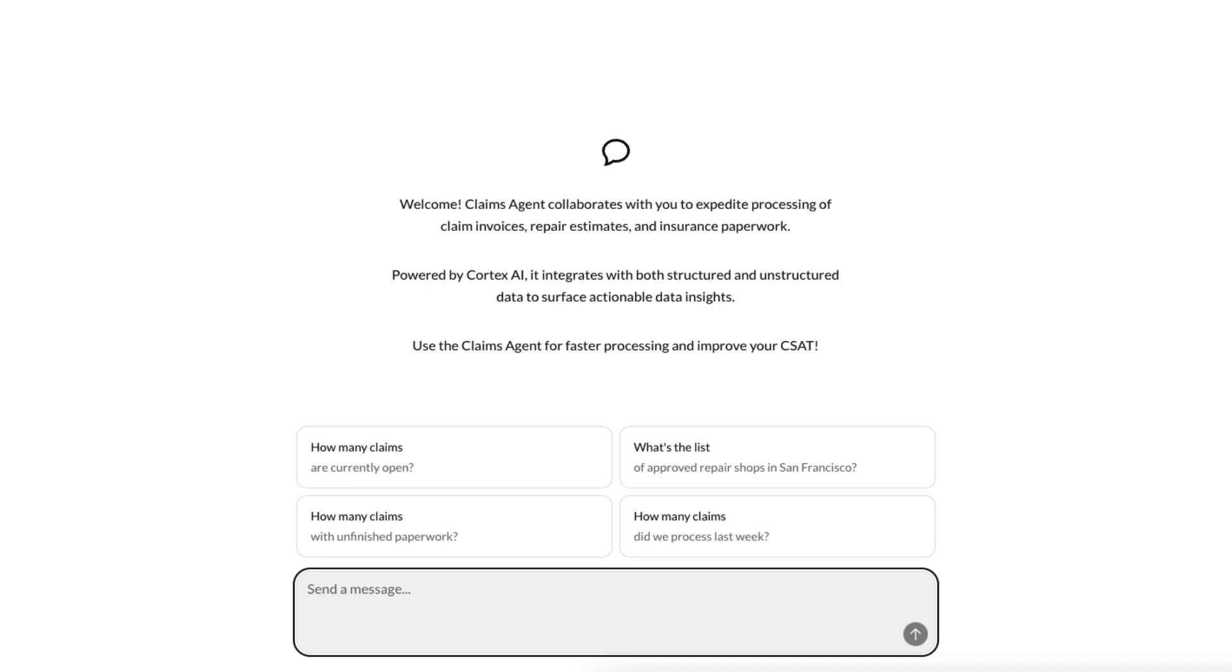Today, we are a claims specialist at an insurance company and we want to know more about our business. Let's go ahead and ask your first question. How many claims are currently open? And how many are $10,000 or higher?